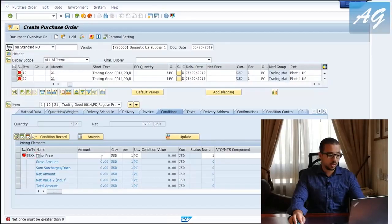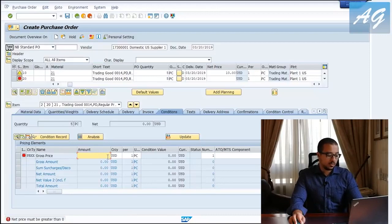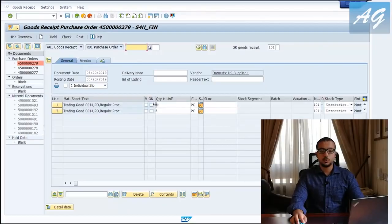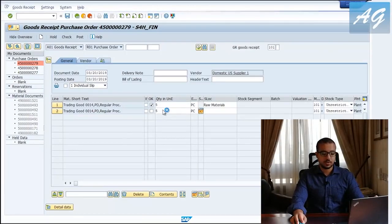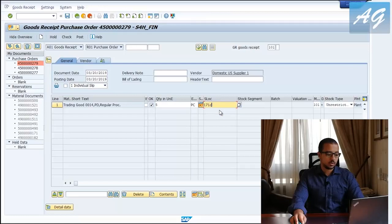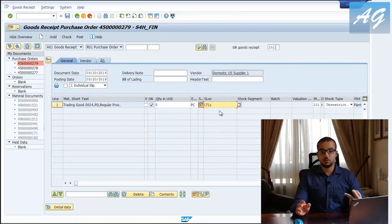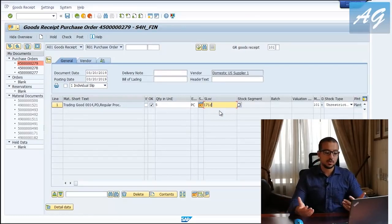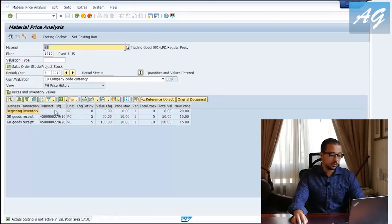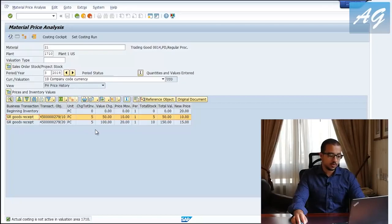One of the lines is going to have a price of 10 USD and the other one will have the price of 20 USD. I'm going to post two goods receipts — this is our first goods receipt, the one that we have as first-in, and the storage location is 171c. So now we have two goods receipts: one for 10 USD and the other for 20 USD. Beginning inventory was zero, then we did a goods receipt so our moving average price is 10, then we did another goods receipt so the total moving average price is now 15.